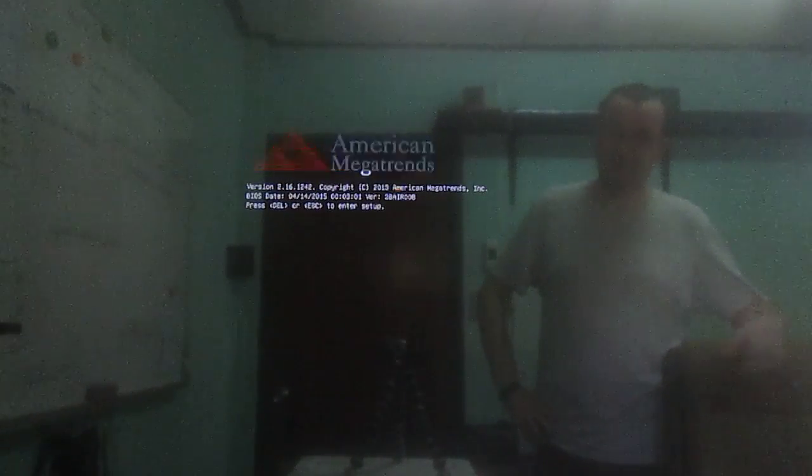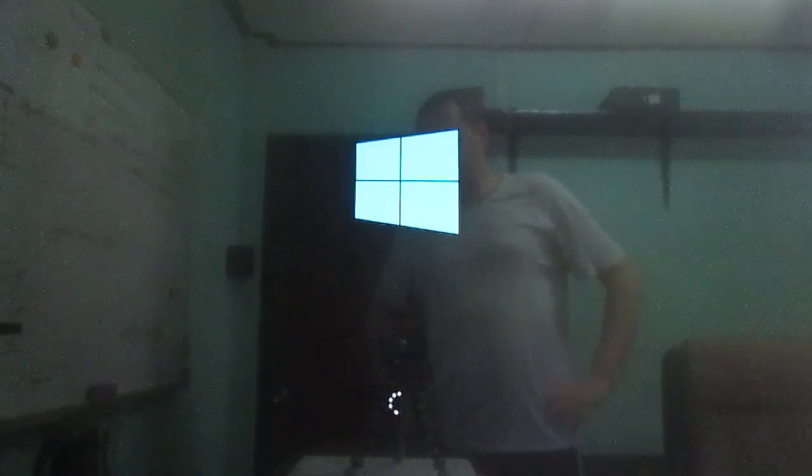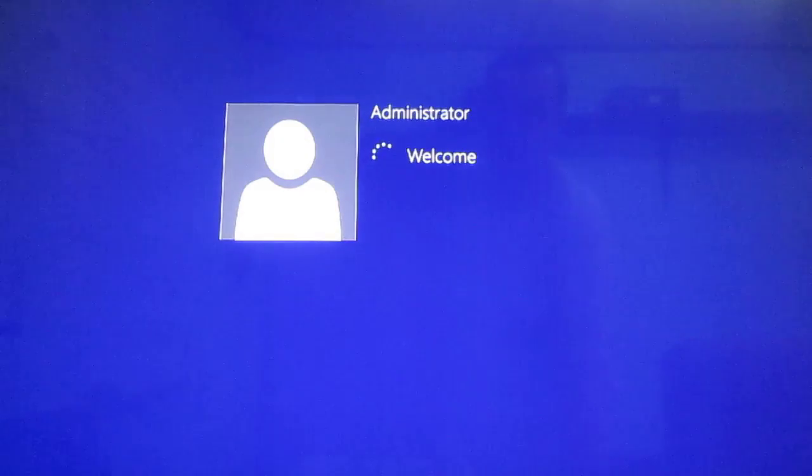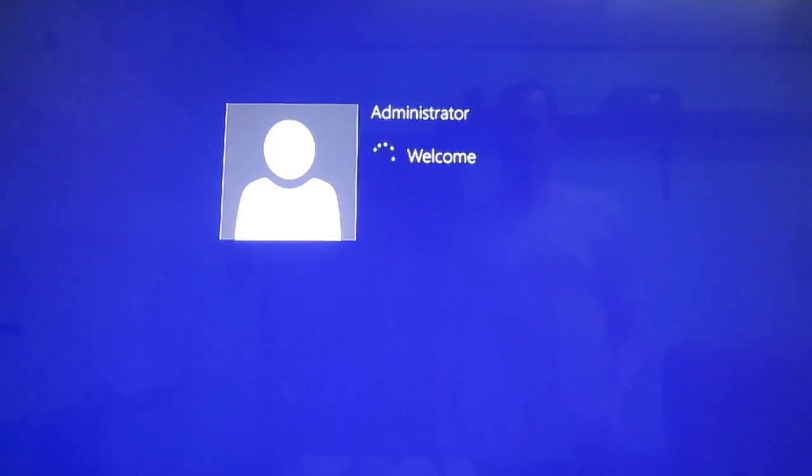Apparently it will reboot one more time and after I restart Windows. Okay, and we are in Windows.